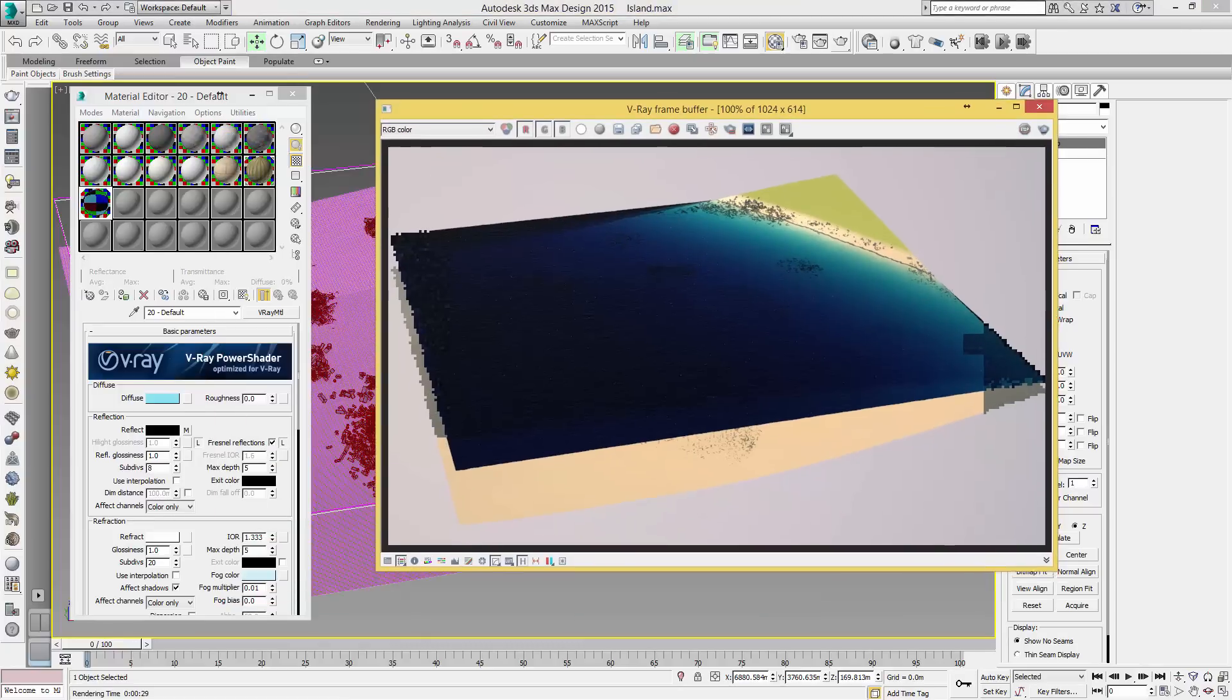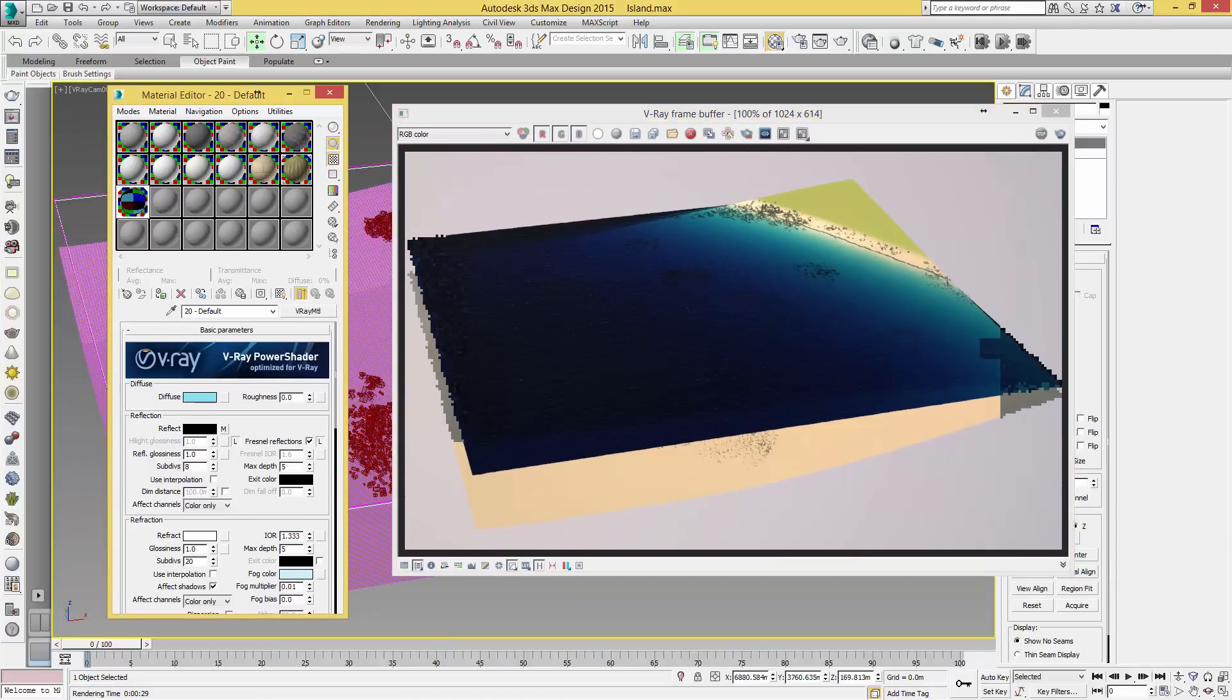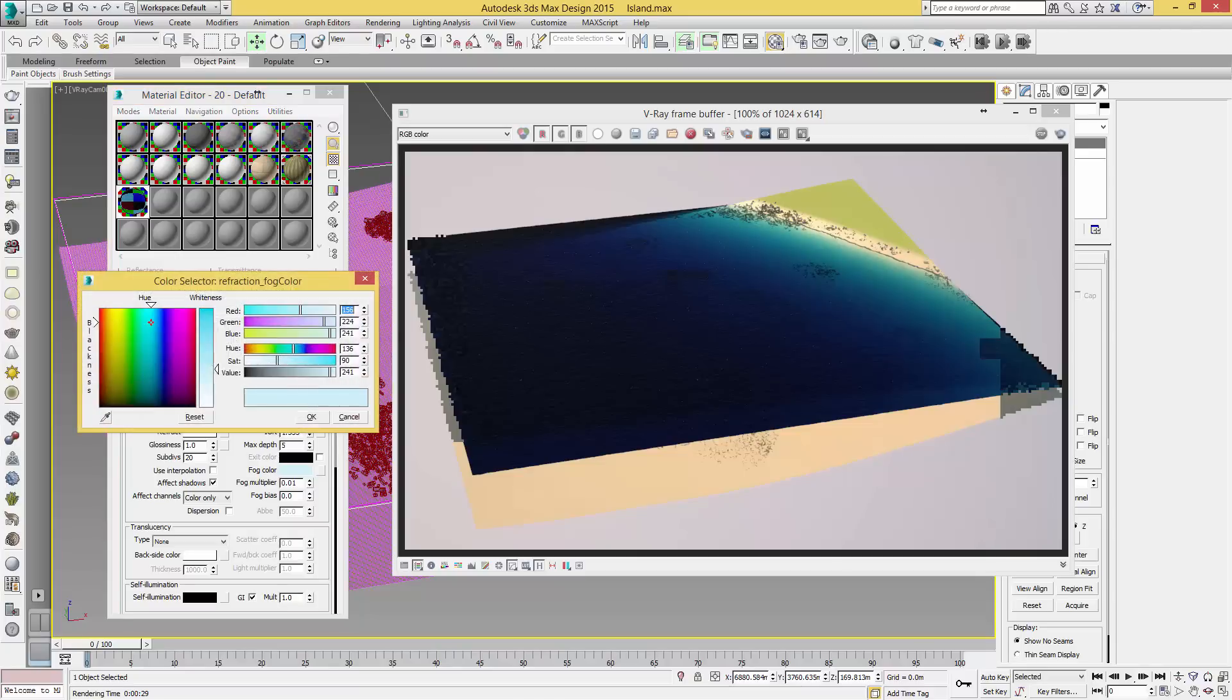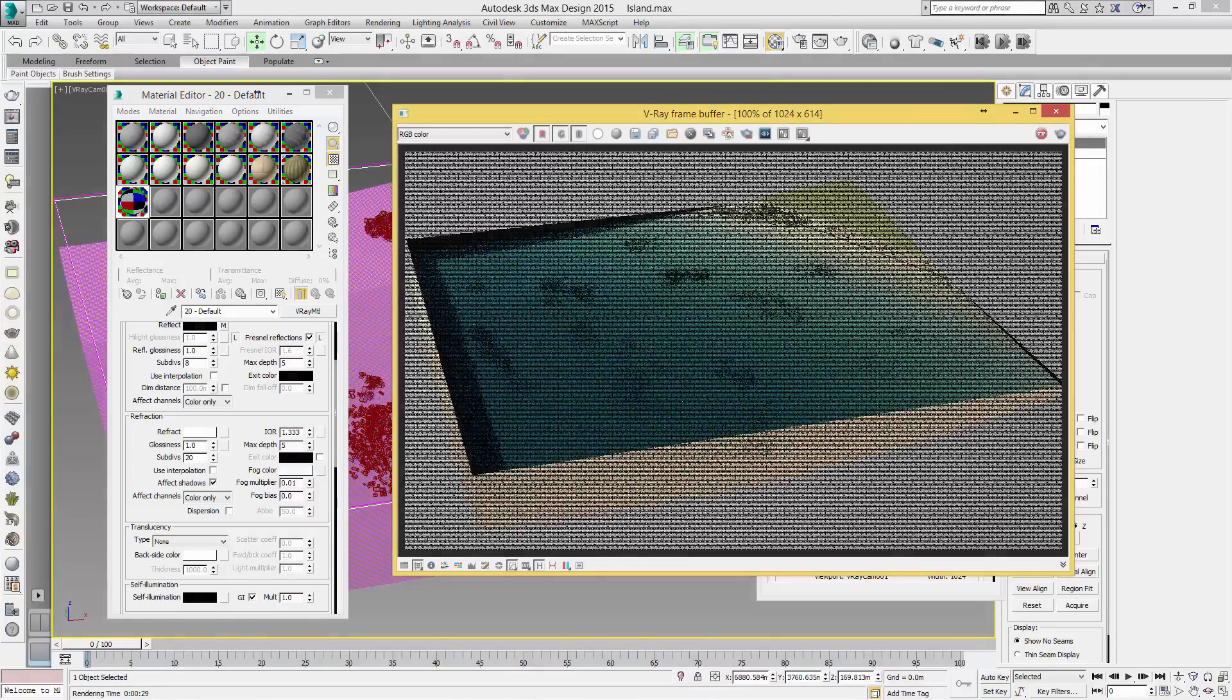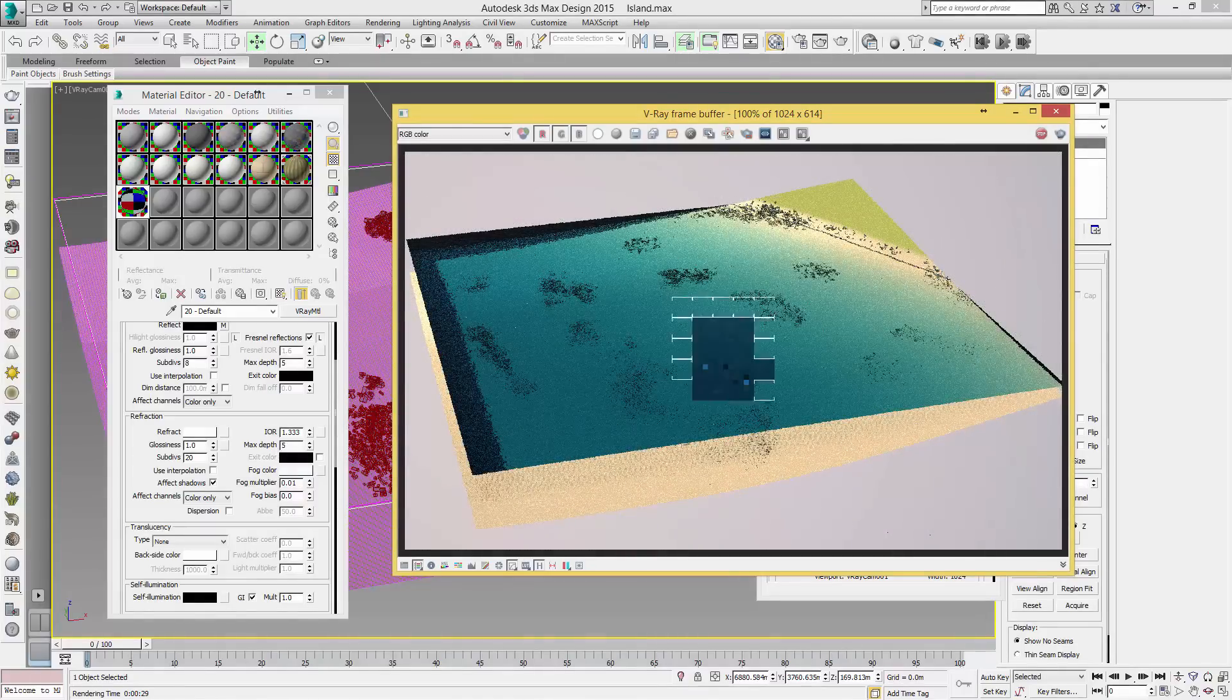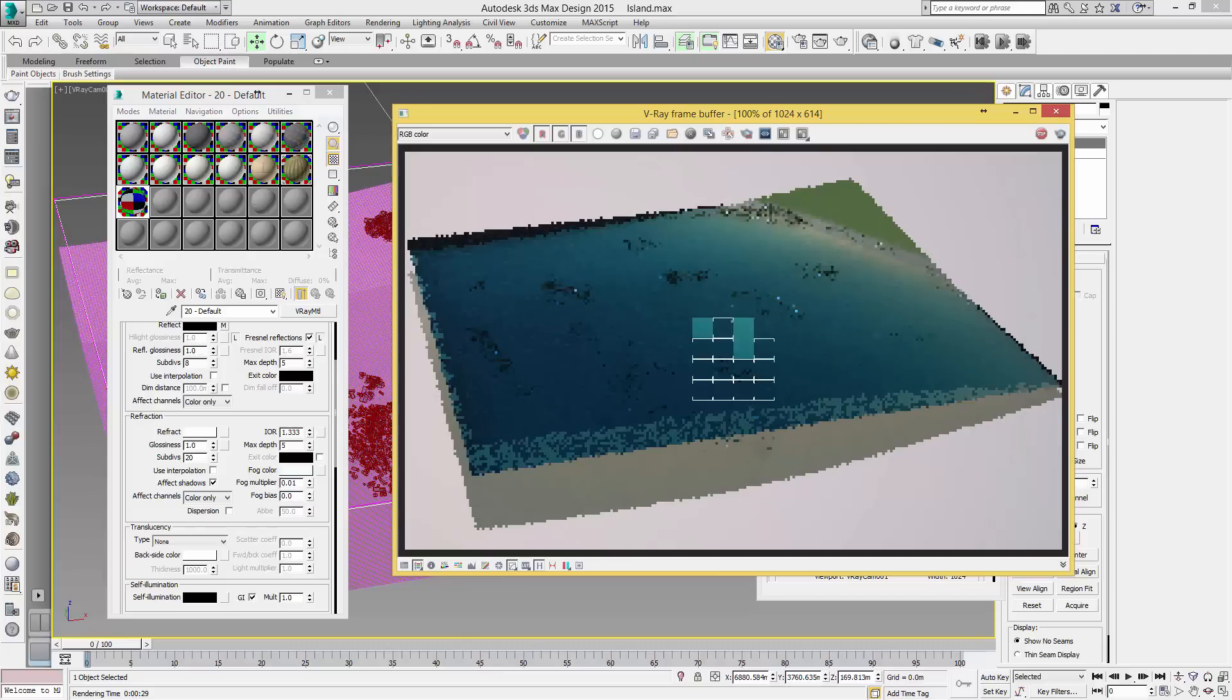We'll just drag that to the side for now, come back to our material editor, and what we're going to do is lower our fog color. This is one way to do it. We just drag this down to a lot lower and hit Render again. While this calculates you can see it's already a lot lighter.